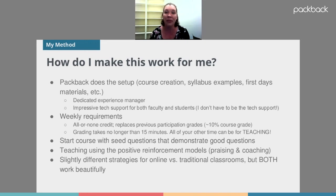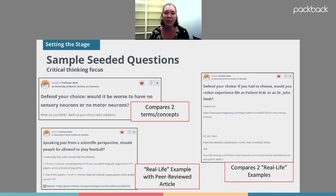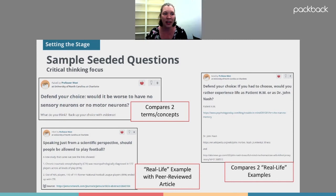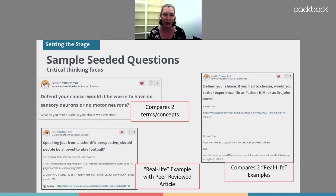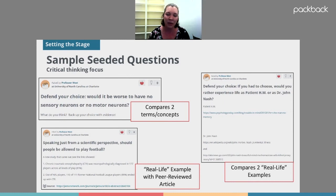I use Packback in both online and traditional classes and it works effectively in both. Here are some examples of seeded questions I might start a class with. One thing I like to do is compare two different terms or concepts and say 'defend your choice — which is better or worse or made the biggest impact?' That forces the student to pick a side, because there's no right or wrong — they just have to defend it, which is where critical thinking comes in. For example: would it be worse to have no sensory neurons or no motor neurons? There's no right answer, but students have to pick a side and defend it.